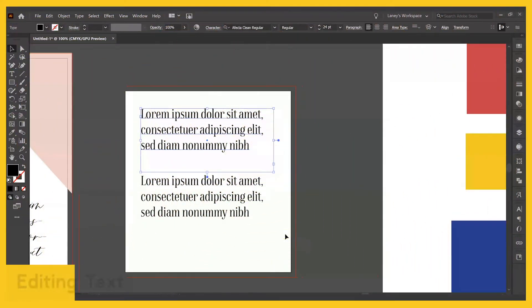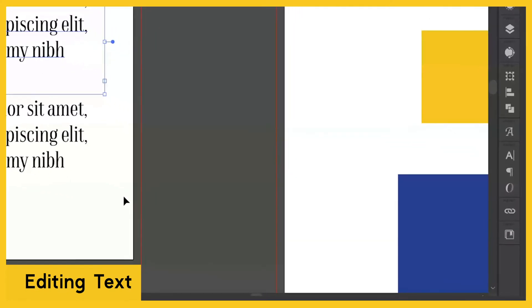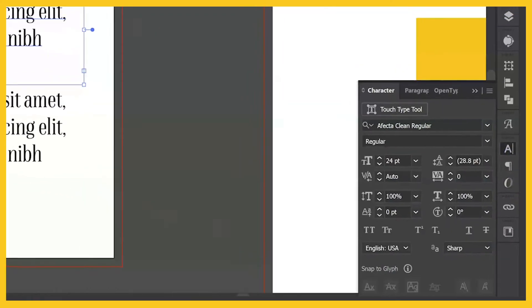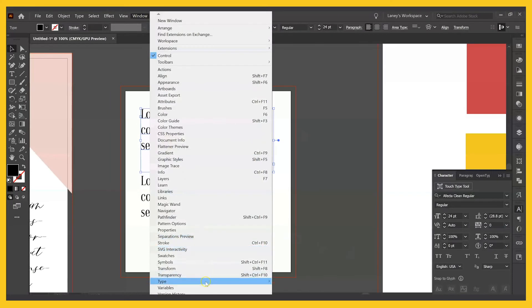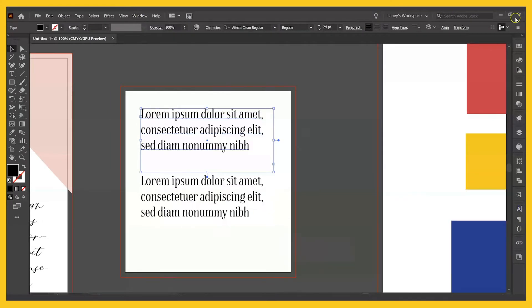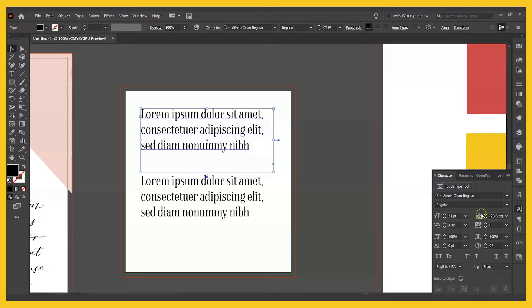I talked about how text is vector, meaning that Illustrator is an amazing tool for manipulating text. I tend to use this character panel over here. You can access it from Window, Type, Character, and you can put it permanently on your panel over here so it's always there in your workspace. I have a full video on this that you can access in the link and download, but basically anything you want to do, you can do here.